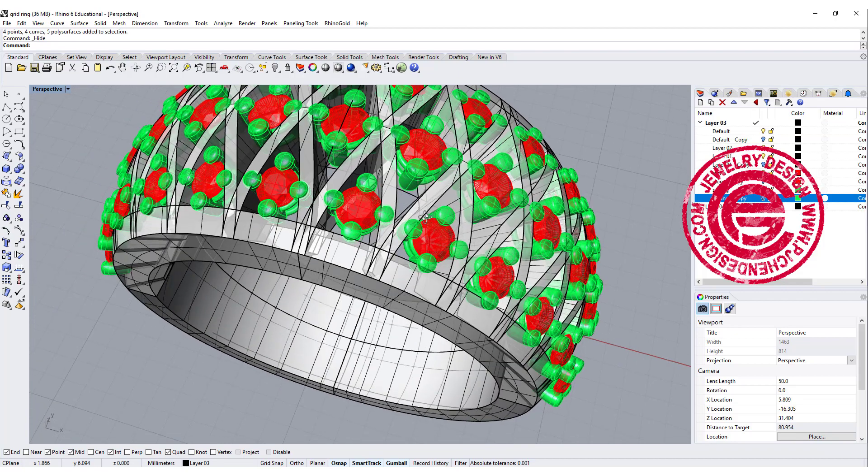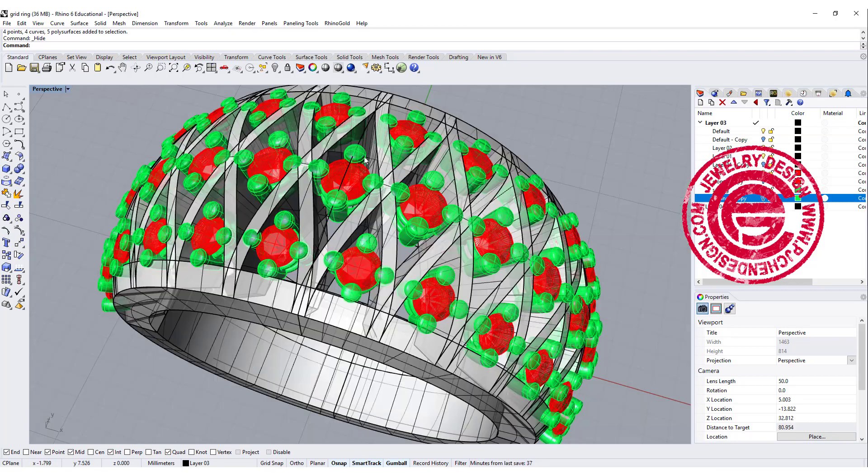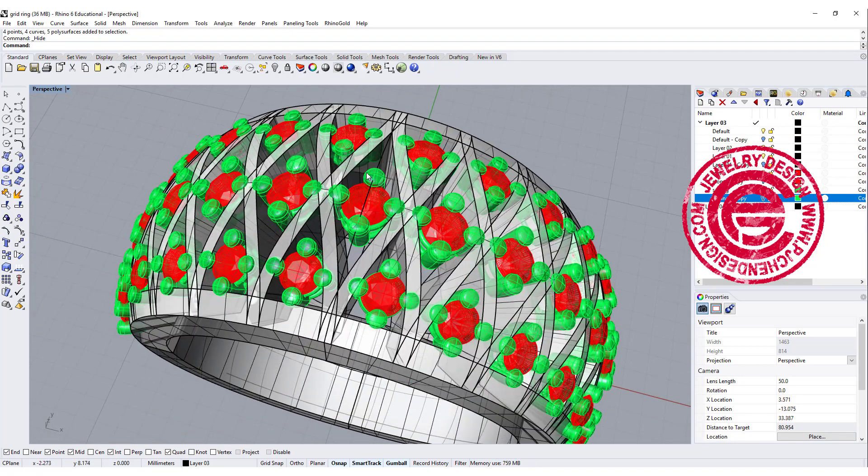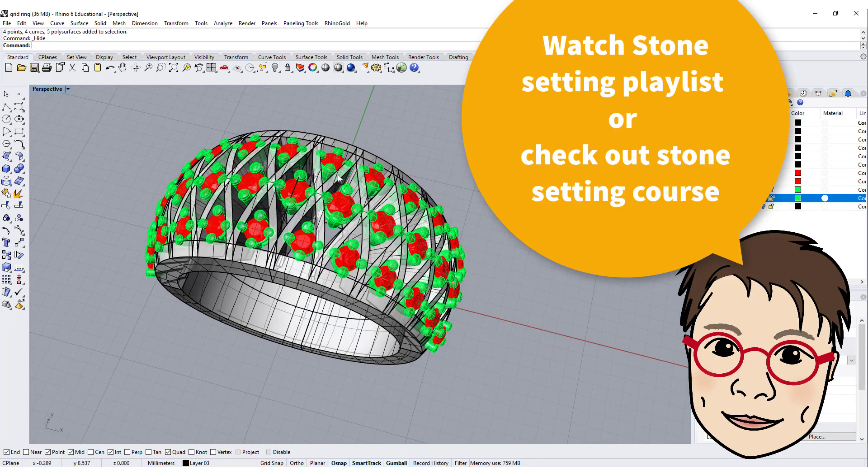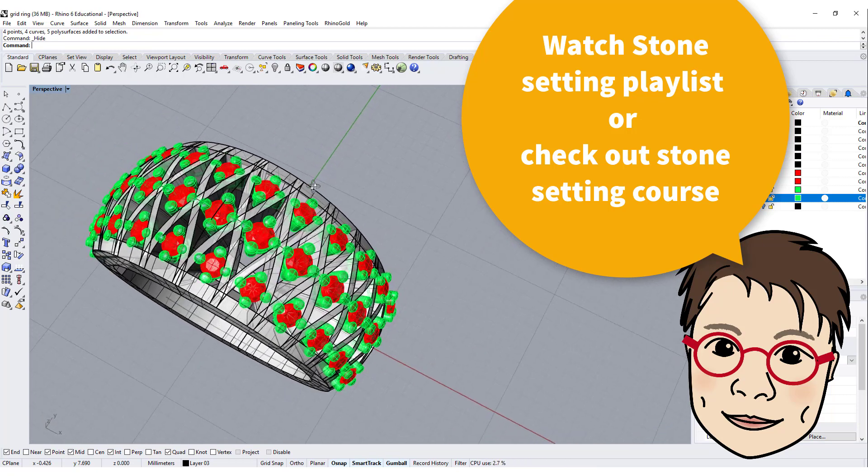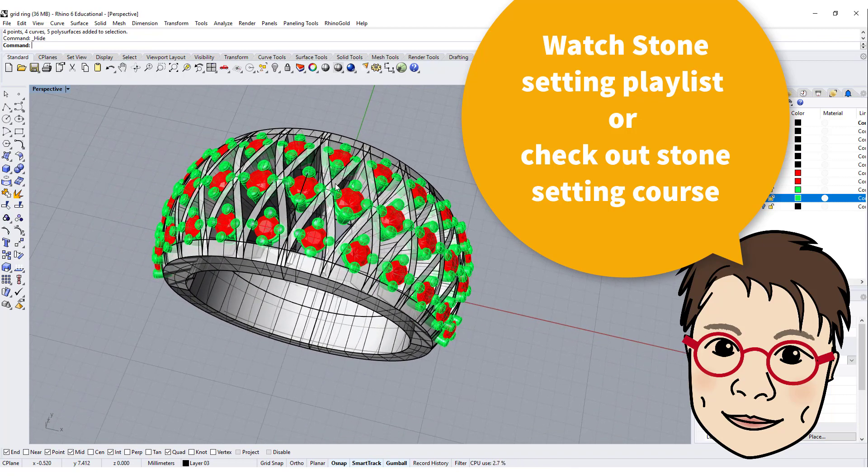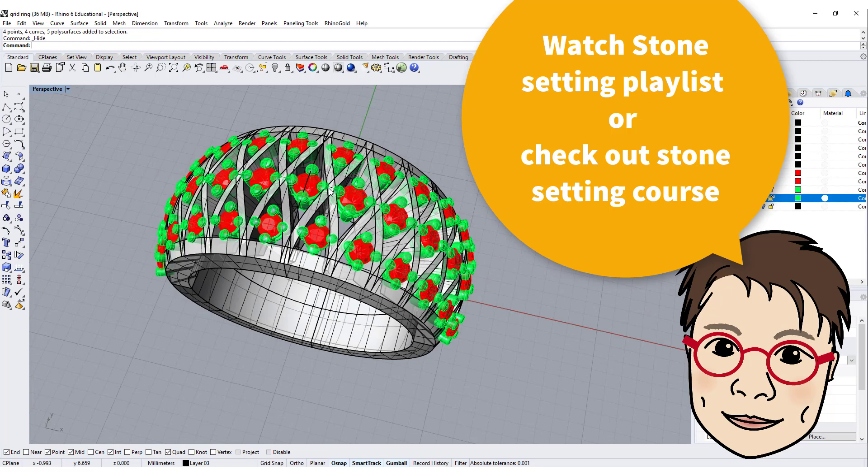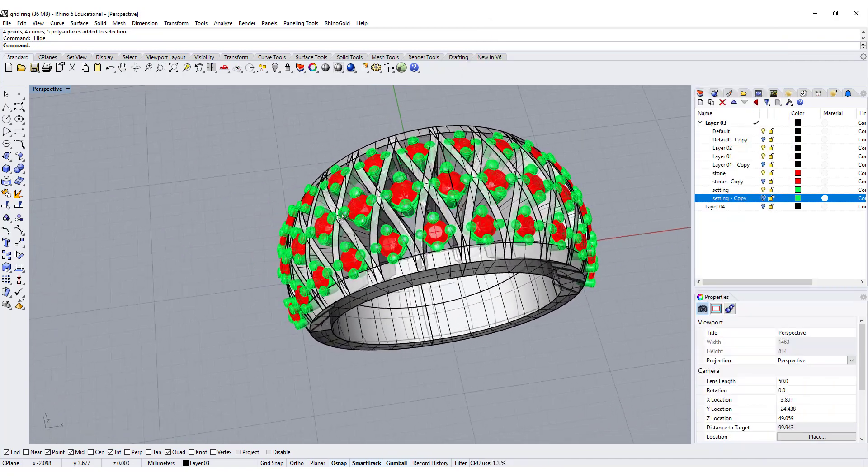Once you have everything, go ahead and make the setting for the prong setting. I have the stone setting video on one of my playlists. You can go ahead and watch all the playlists if you want to, or if you really want to know all the detail setting, I have a stone setting course online. I will list the link in the description below. I hope you enjoyed the video.